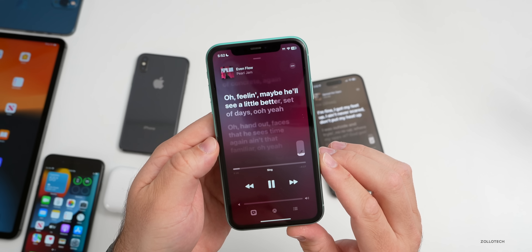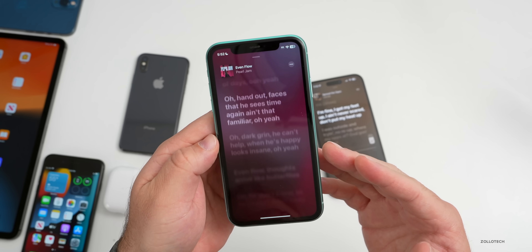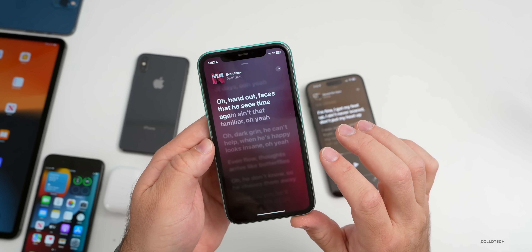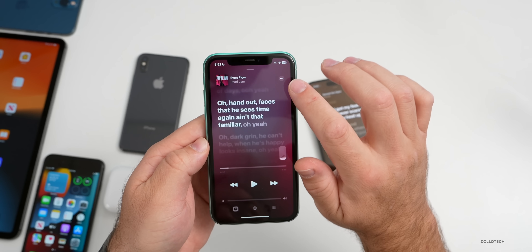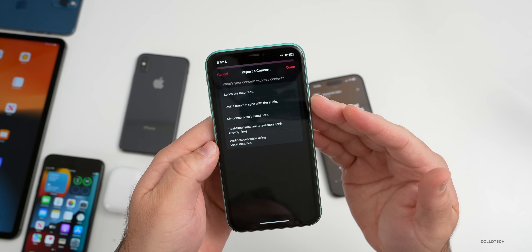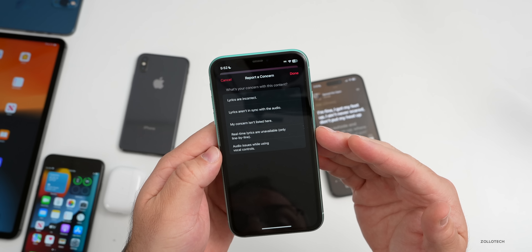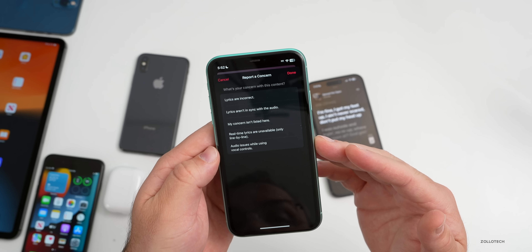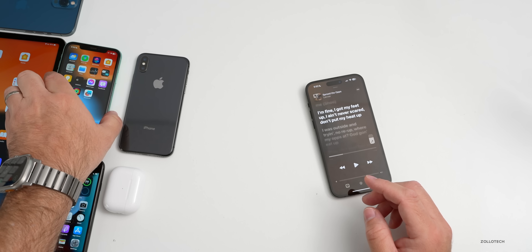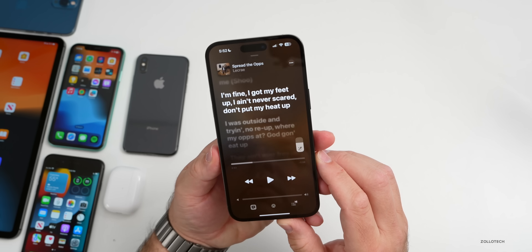If you have a more mainstream song — so if we go into Apple Music, you'll see here this is Pearl Jam's 'Even Flow' — it's actually following along with the lyrics. There's also something new: if you tap the three dots in the upper right, you can report a concern — lyrics being incorrect, lyrics out of sync, real-time lyrics unavailable, and audio issues while using vocal controls.